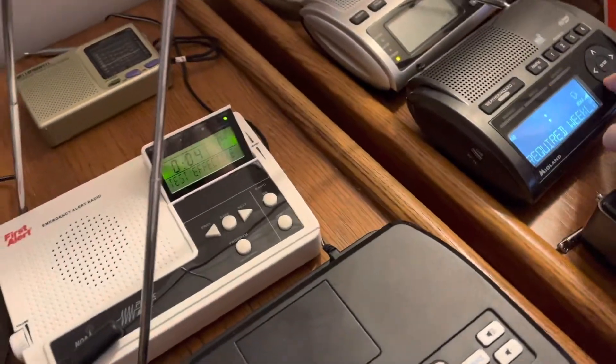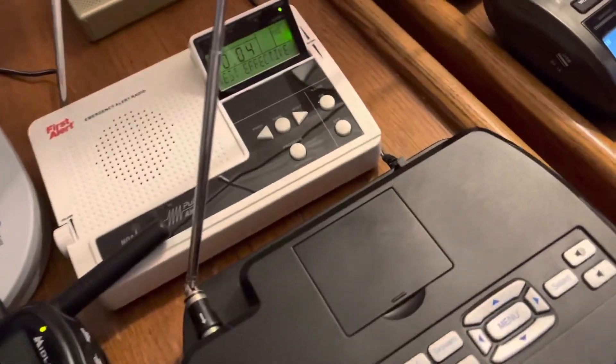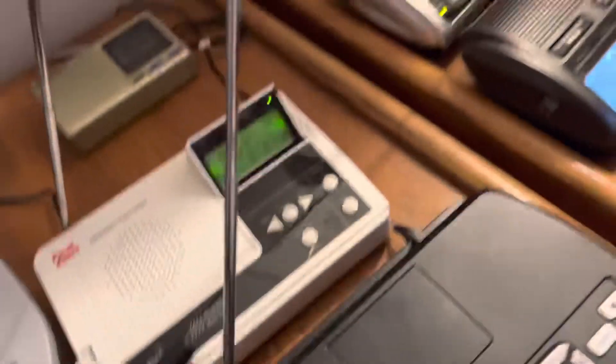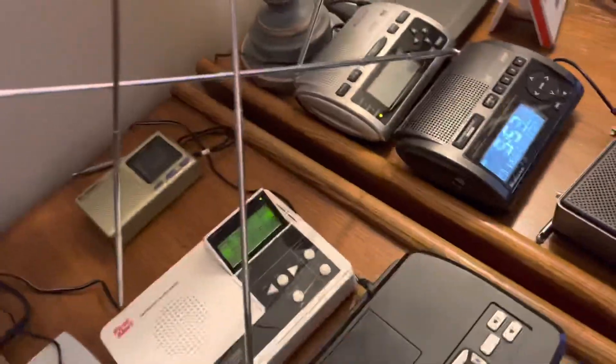The preceding signal was a test of the weather radio station, KHB-31's public warning system.